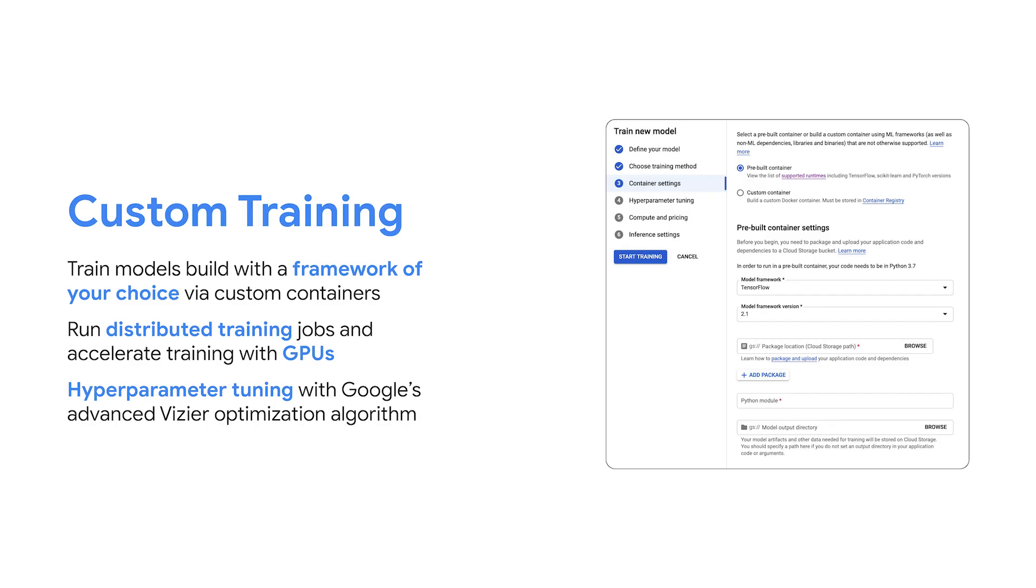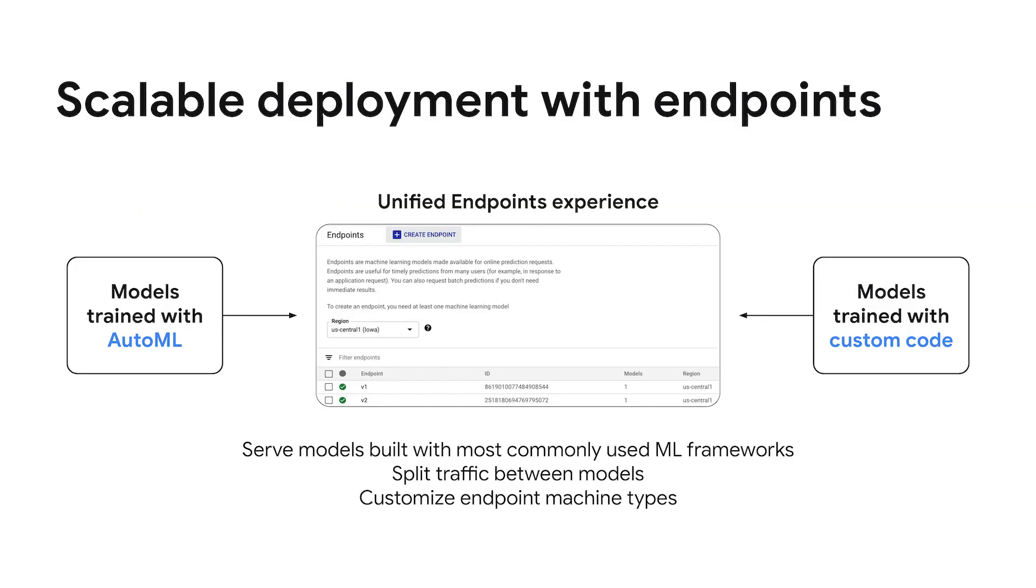The other option for training your models is to use custom training. With custom training, you can train models using a framework of your choice, and you can either use one of the pre-built containers we have available or package your model training code as a Docker container and use the custom container option for training. With either of these, custom training lets you run distributed training jobs and also gives you access to accelerate your training with GPUs. Using custom training, you can also take advantage of hyperparameter tuning to run multiple trials of your training jobs in parallel to find the optimal hyperparameters for your task.